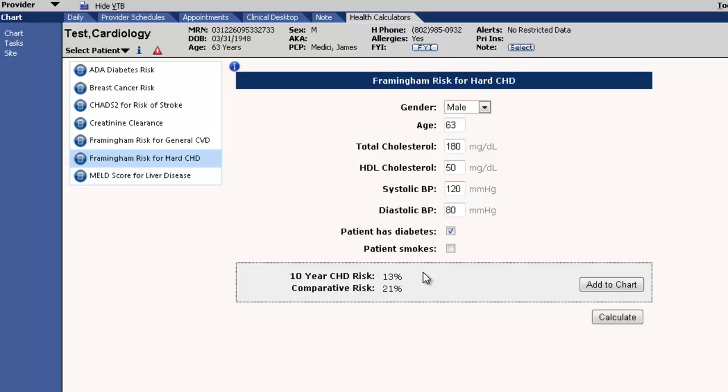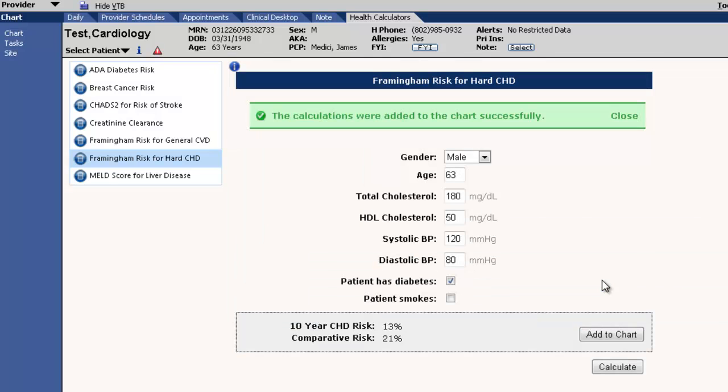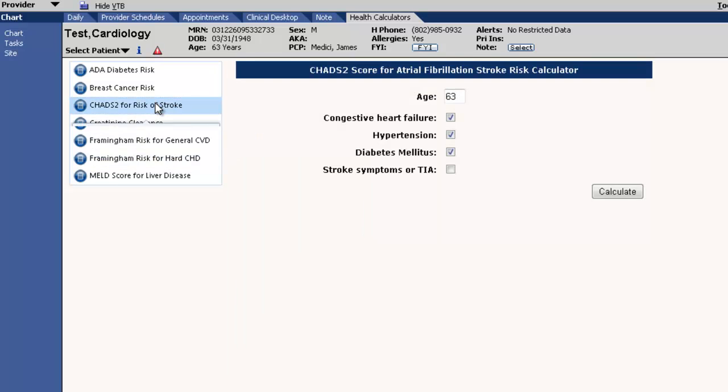We will discuss the risk, including what he can do to decrease it, such as improving his cholesterol. After adding the risk score to their chart, we will focus on another area of their health that I am concerned about in the coming years: stroke.